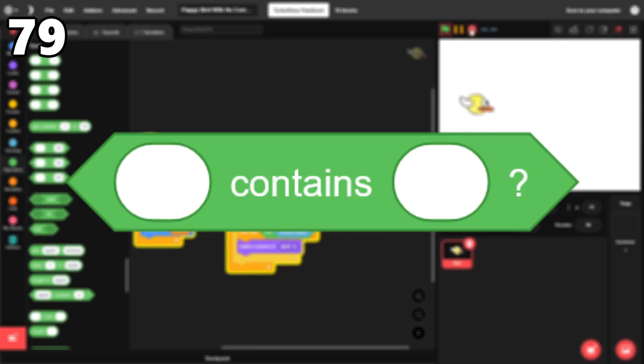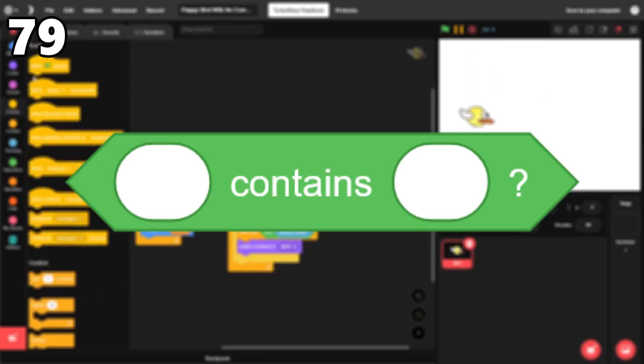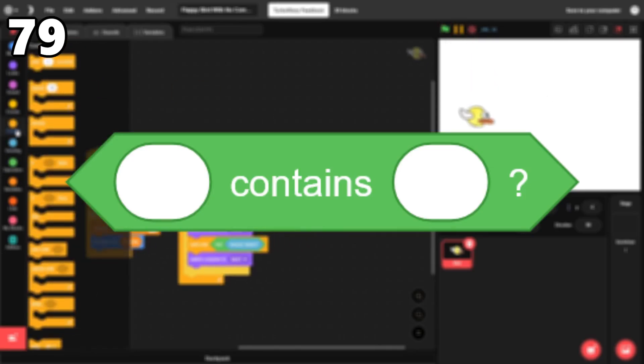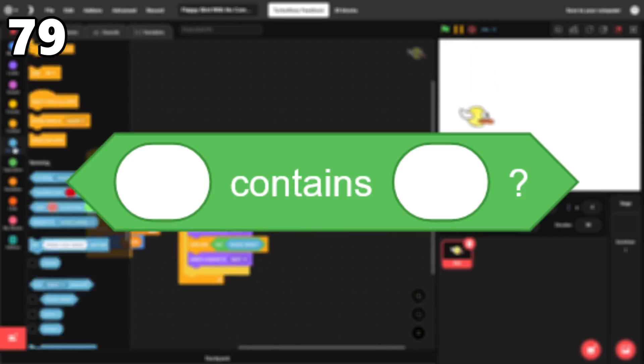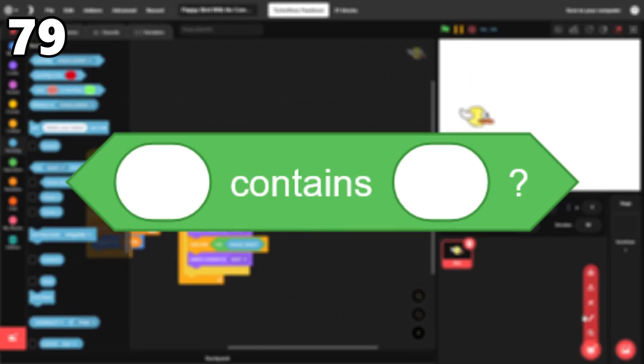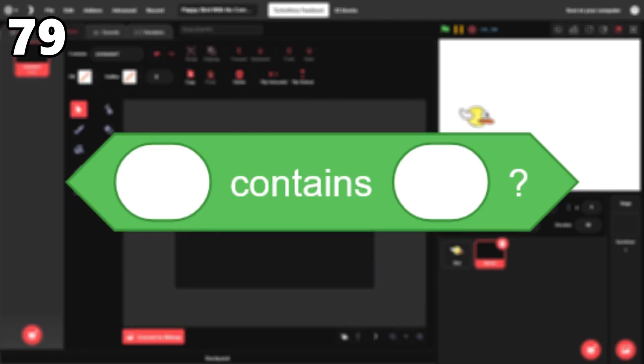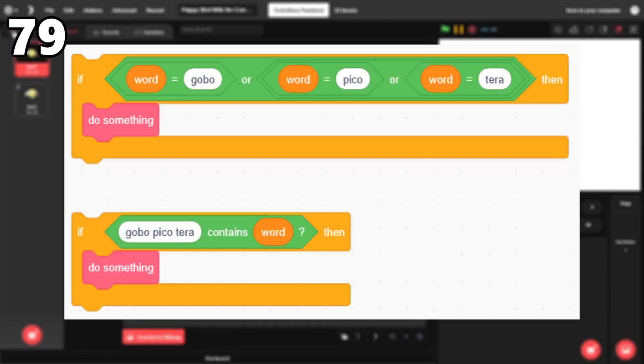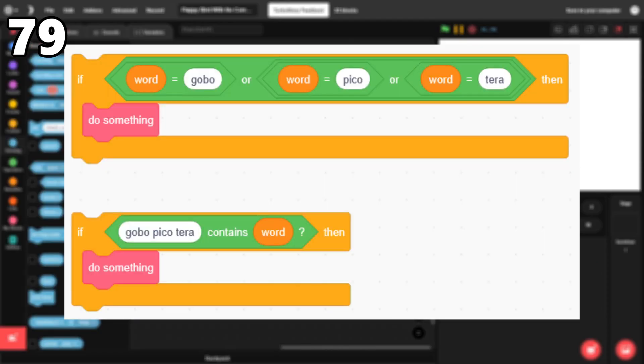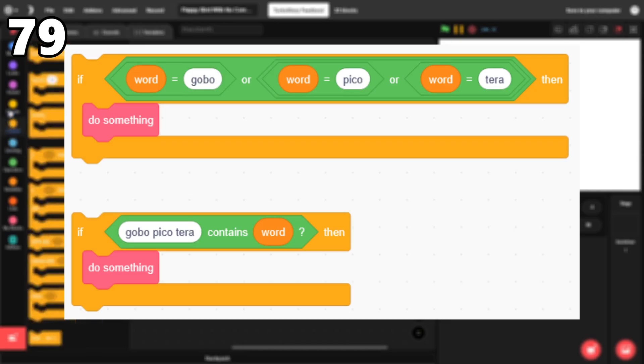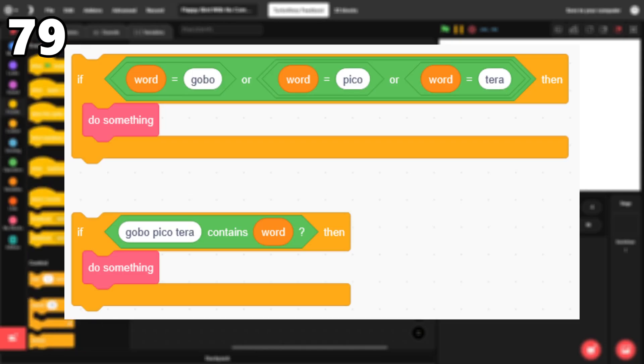79. The thing contains thing boolean. This block can be very helpful for more technical projects. For example, you can use it instead of nested if loops when a variable can be one of several values.